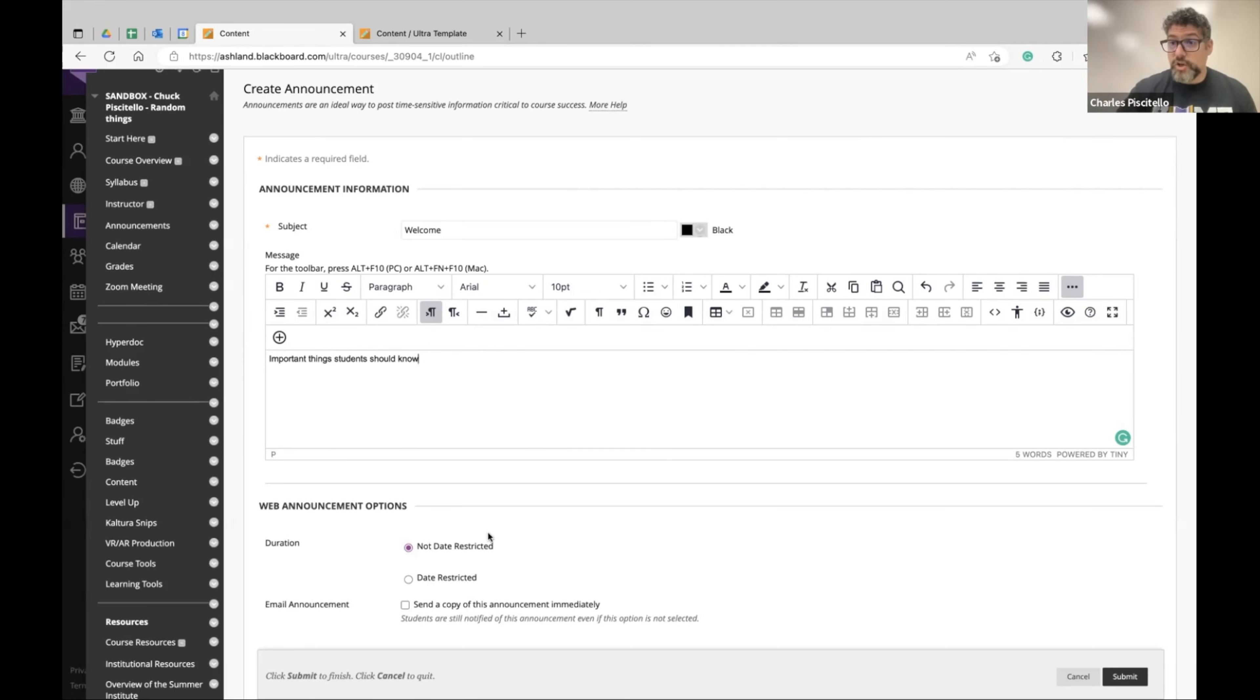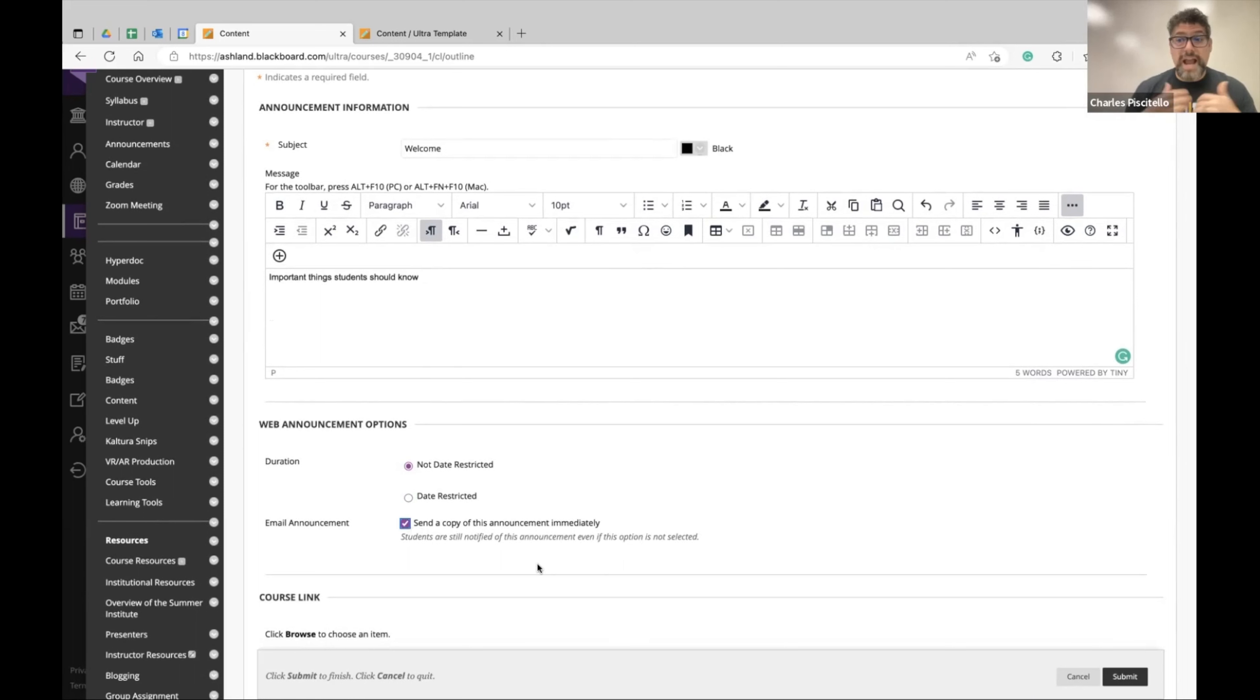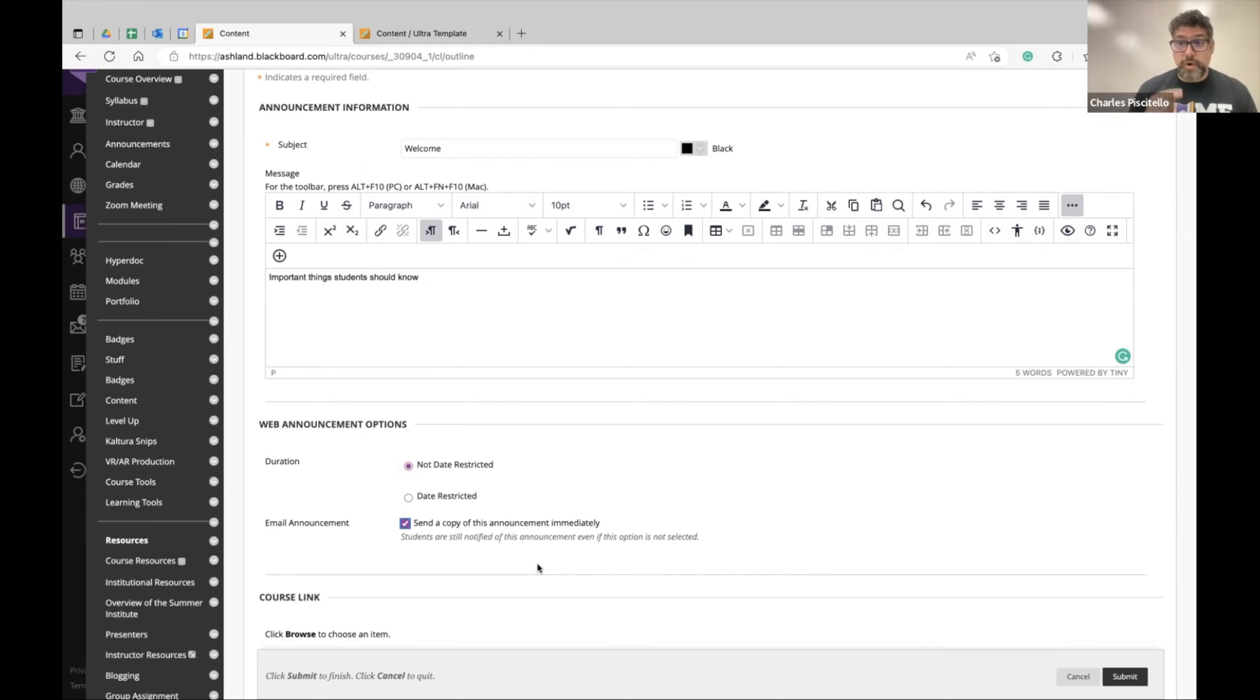And the greatest feature of this tool is that you can send a copy of this announcement to everyone in your class. So not only is it the first thing students see when they log into Blackboard, they'll also receive an email because you send a copy to all of your students.